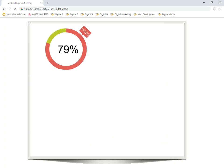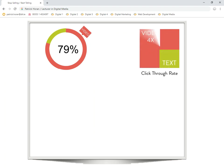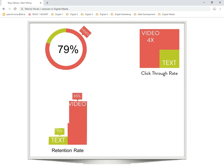What we're finding from websites is that the engagement level with video is way higher than the engagement level with text, images, or audio. Click-through rate is four times higher with video when there's video on a page than there is with text on the page. So again, it's a way of not only attracting but also engaging your customers.